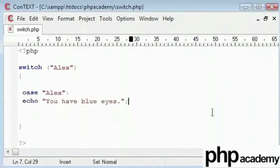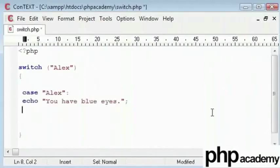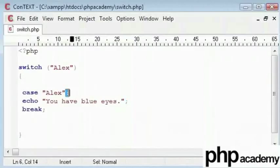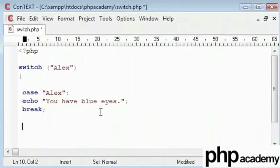To end our case comparison, we are going to use break and a semicolon. Remember that we have used a semicolon here but not here.